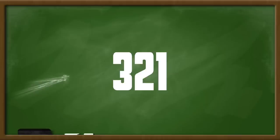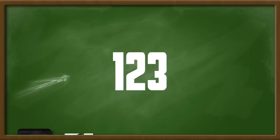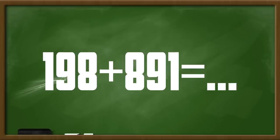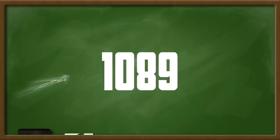Write down a 3 digit number whose digits are decreasing. For example, 321. Then reverse the digits to make a new number. Subtract the new number from the original number. With the resulting number added to the reverse of itself, the answer will always be 1,089.